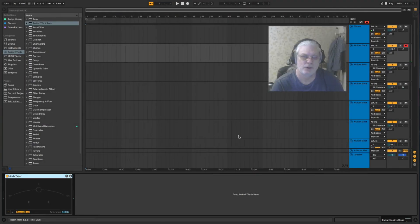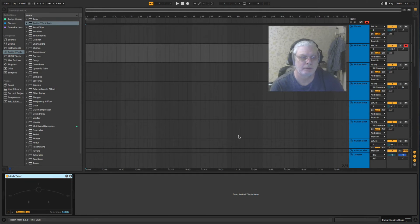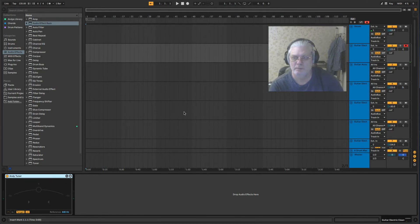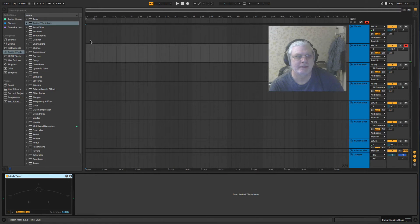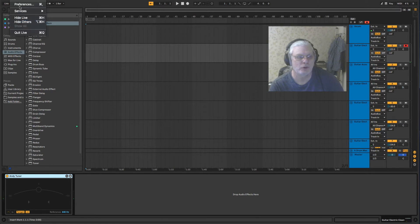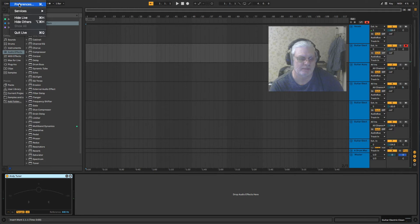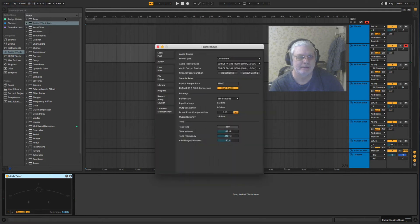Hi everybody in YouTube land, welcome back for another tutorial. Today we're going to look at your audio setup. You need to go to your preferences - I think it's different on a PC, it's in one of the other menus.